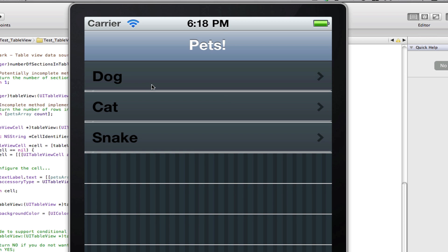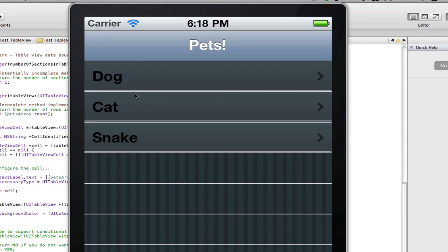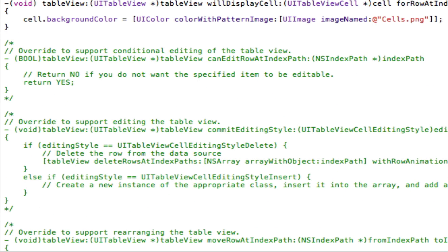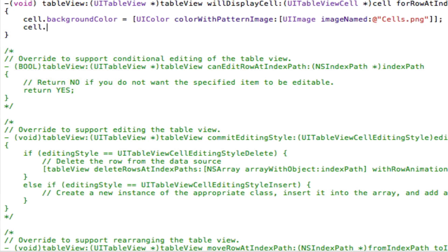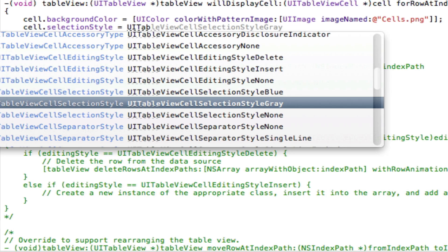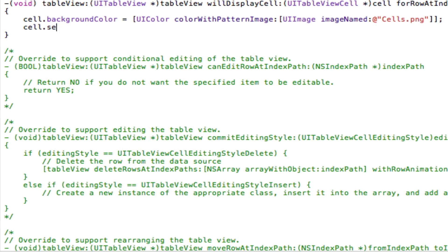There are two options for the highlight. We can create a highlighted button image for a custom selection, or we can tell Xcode to keep it blue, turn it to grey, or have it as none. To set one of those default presets, you use cell.selectionStyle = UITableViewCellSelectionStyle — then choose between blue, grey, or none. Grey could fit with our theme, and none will show nothing. But this isn't what we want, so we're going to set a custom one.